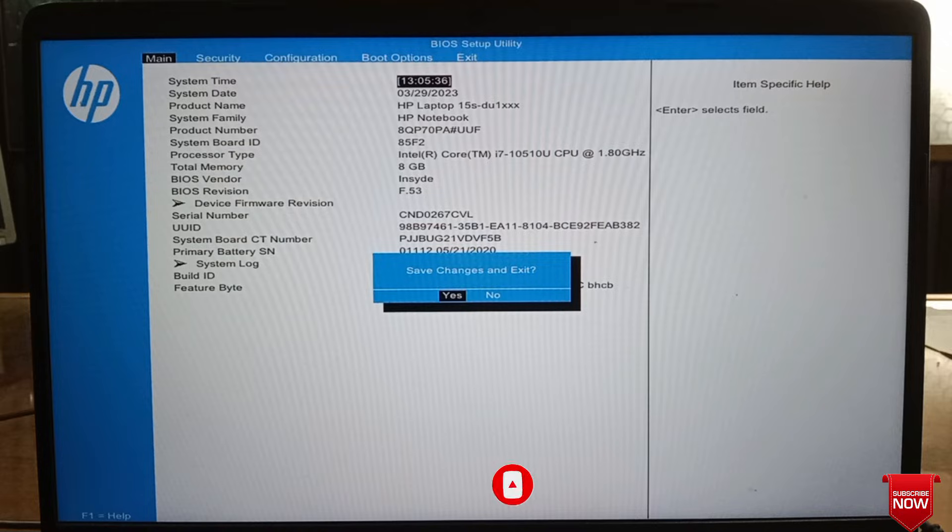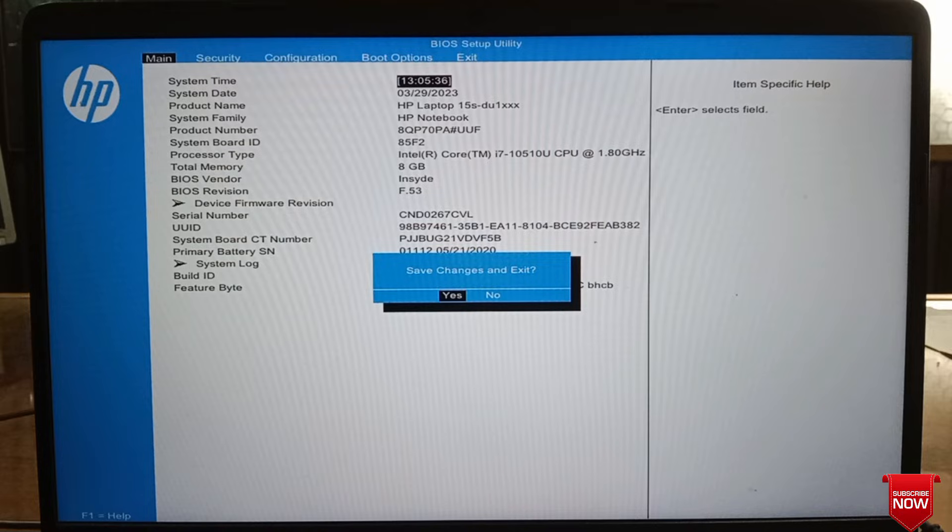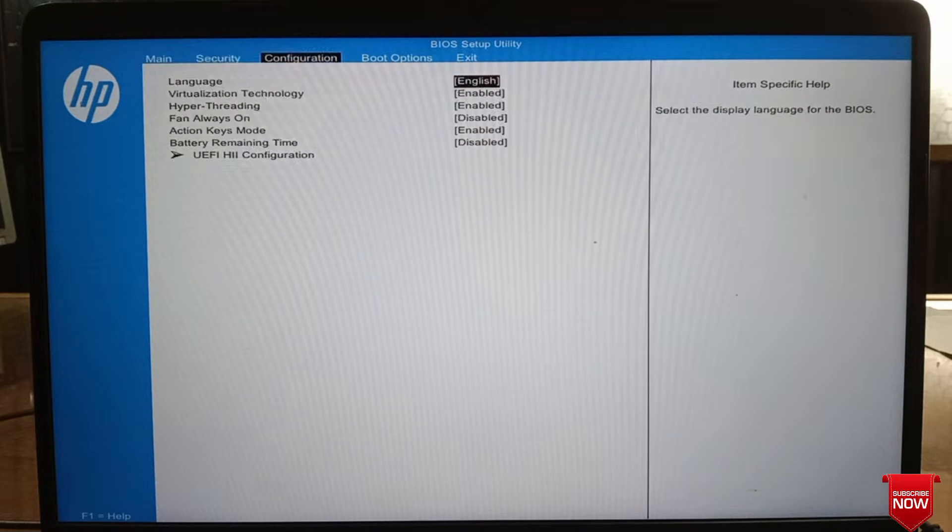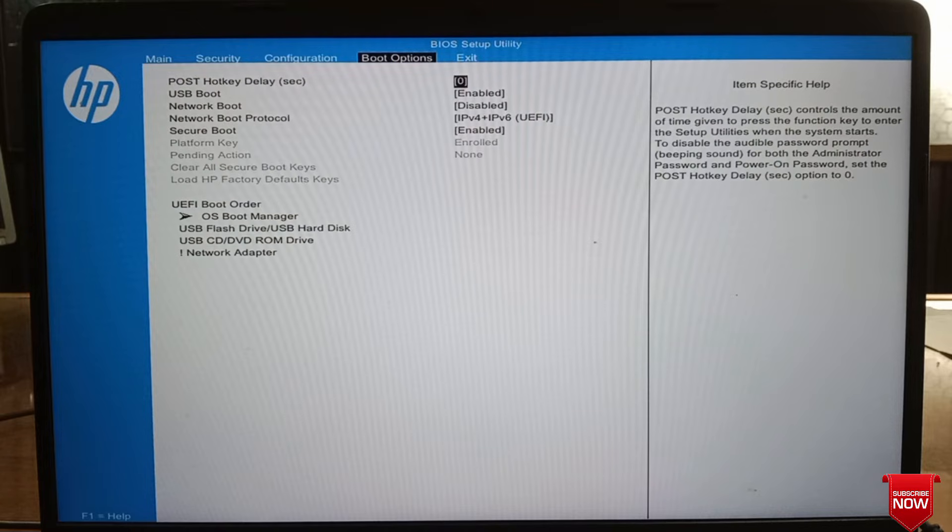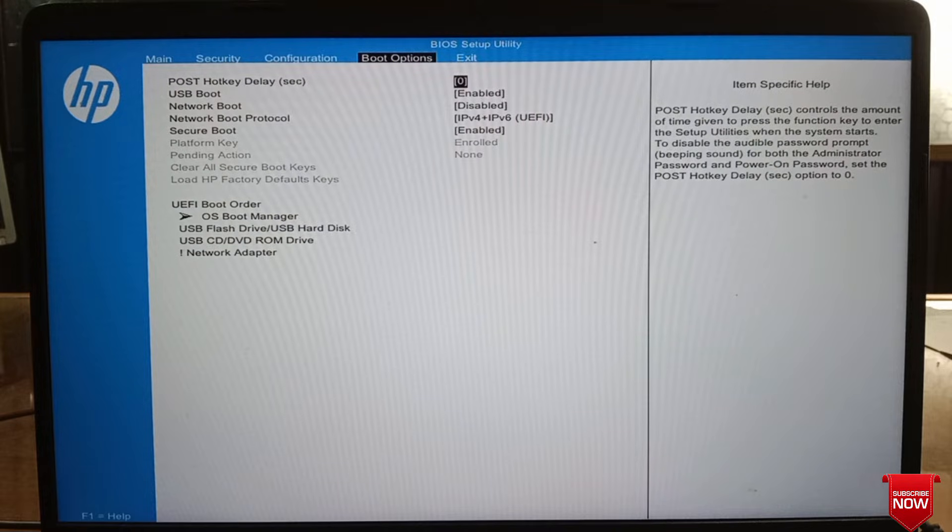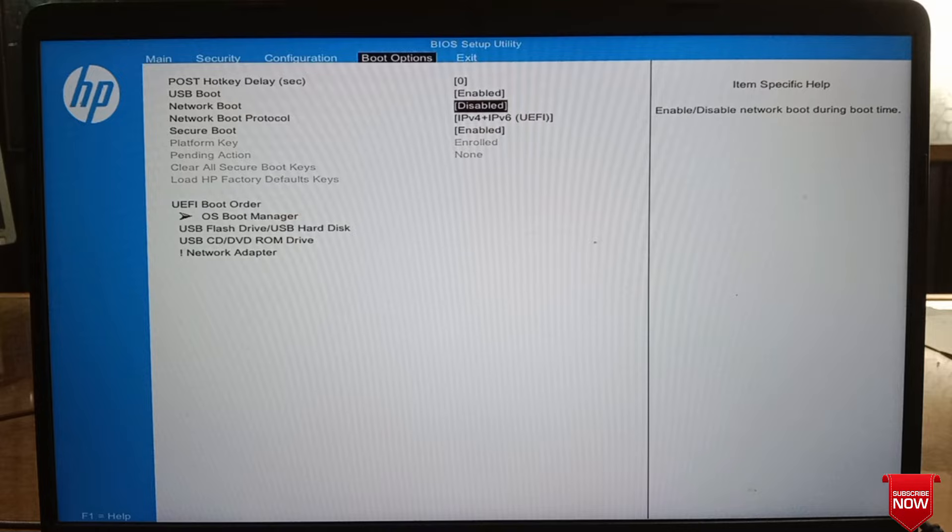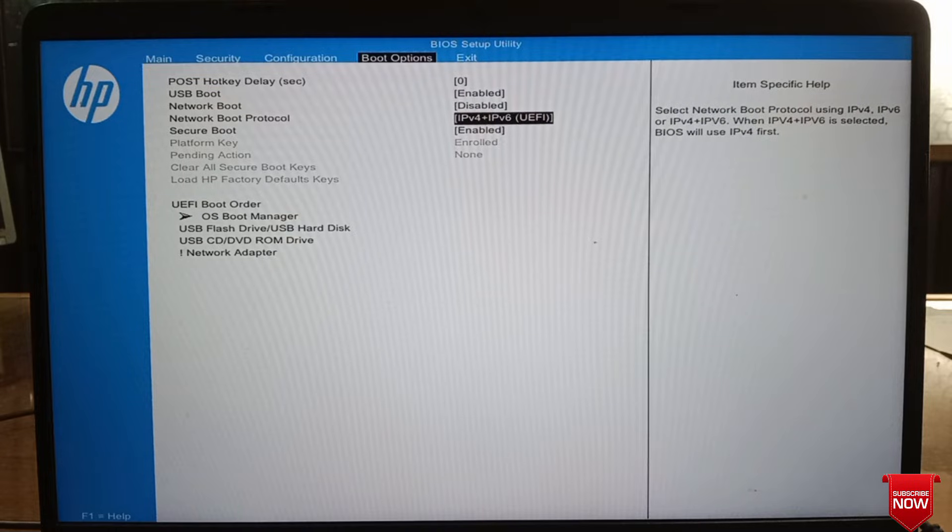Press F10 for BIOS setup. If you see the box, press right arrow and enter. Press the right arrow button and go to boot options. Press the down arrow on the keyboard to go to UEFI boot orders.